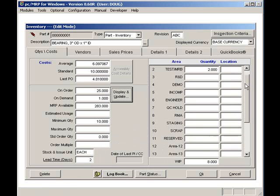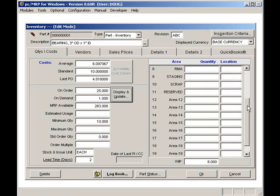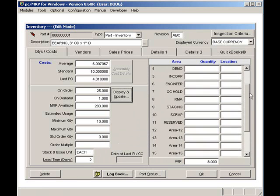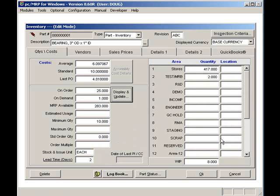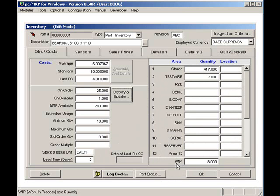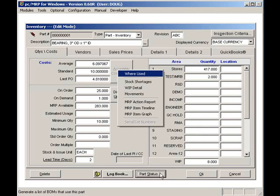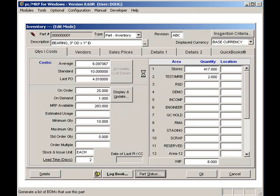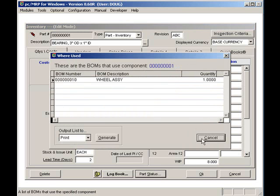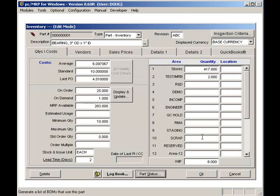PCMRP supports up to 22 warehouses and one manufacturing floor, known as WIP or work in process. The part status button displays where the part is used and even the future inventory levels of the part based on existing open sales and work orders.